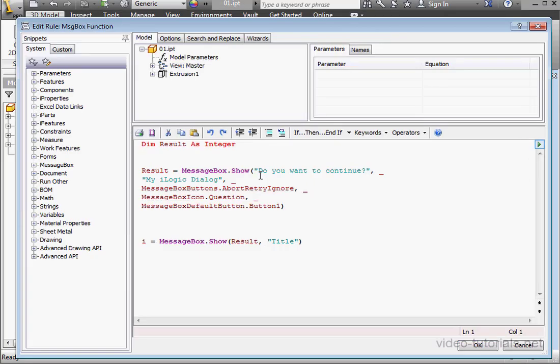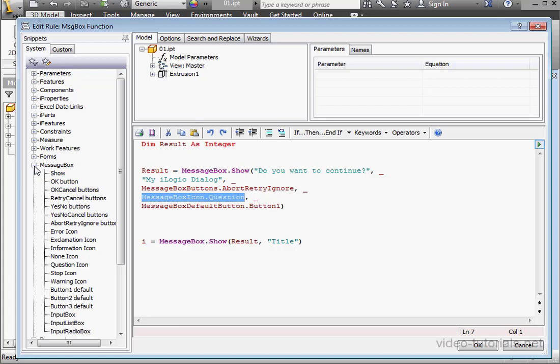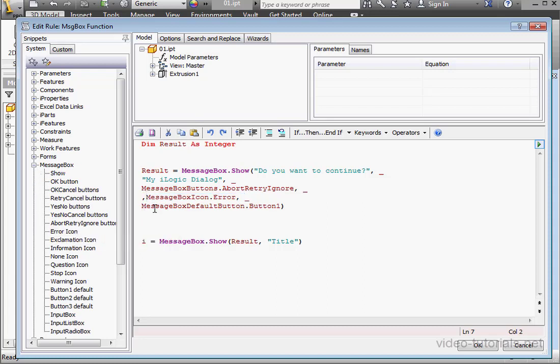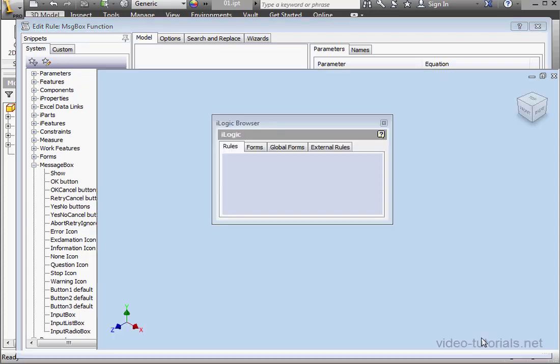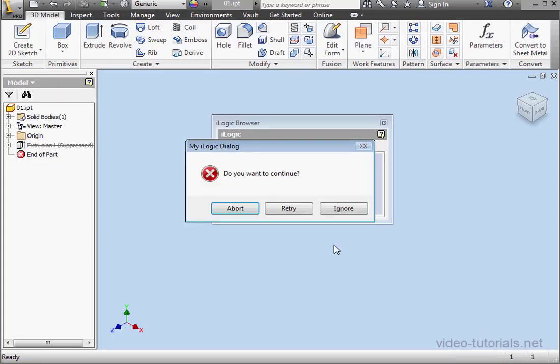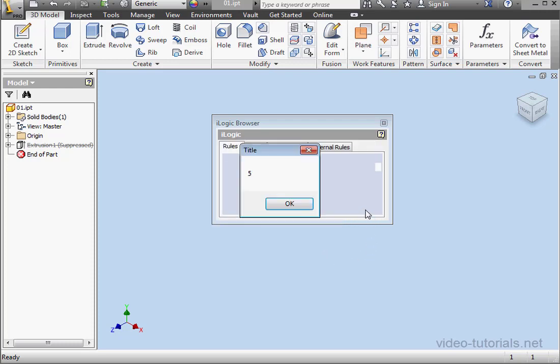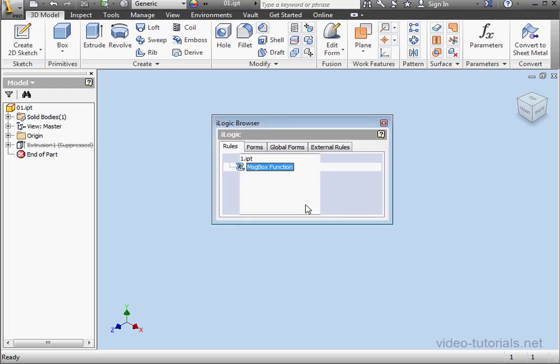Let's double-click to open again. Now, let's change the icon. Let's bring in the error icon. Just delete this extra comma here. And let's see how our message box looks now. This time, let's click Ignore. Our return value is 5. And click OK. This concludes our tutorial about the message box function.